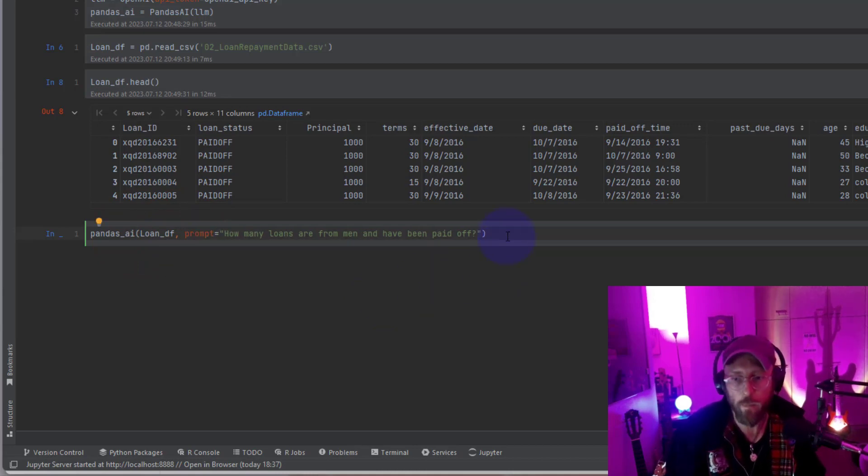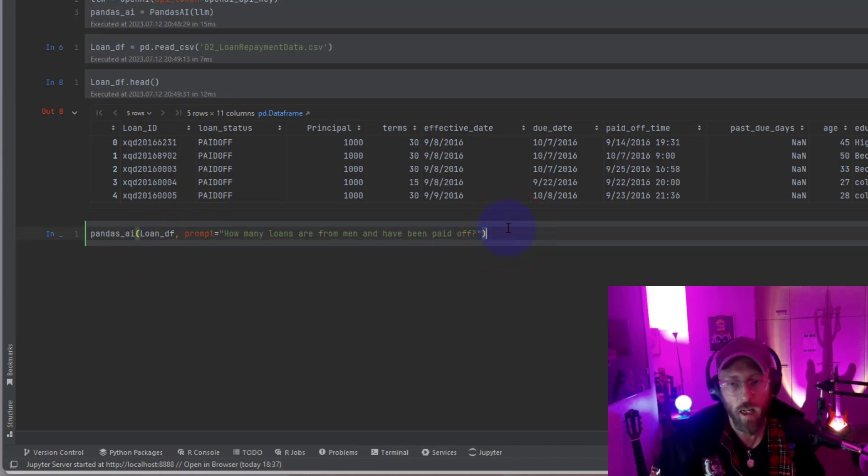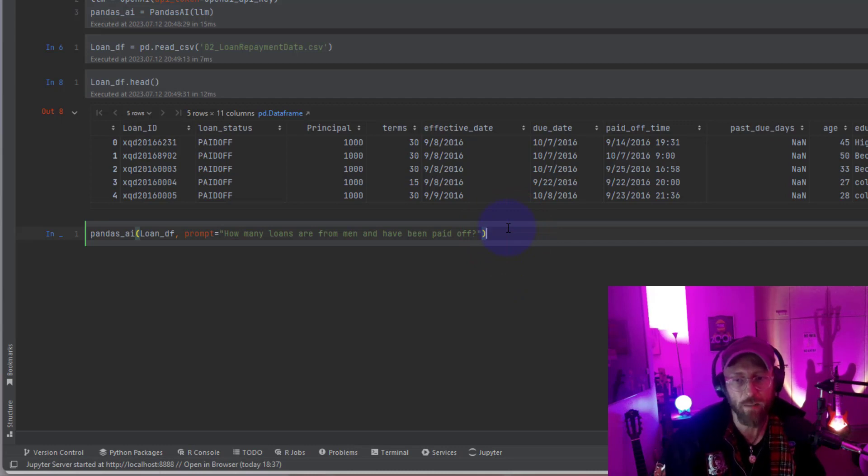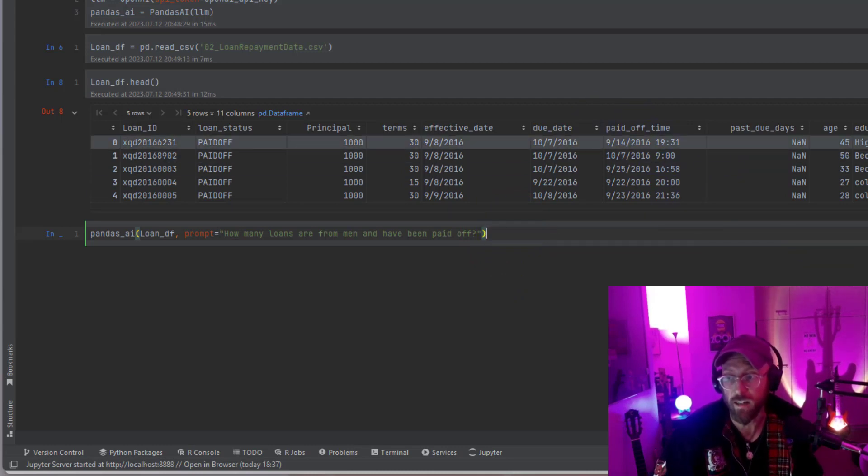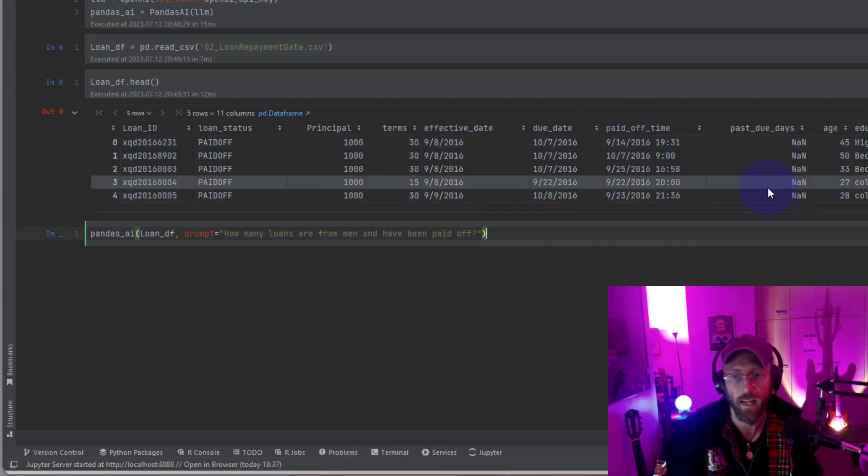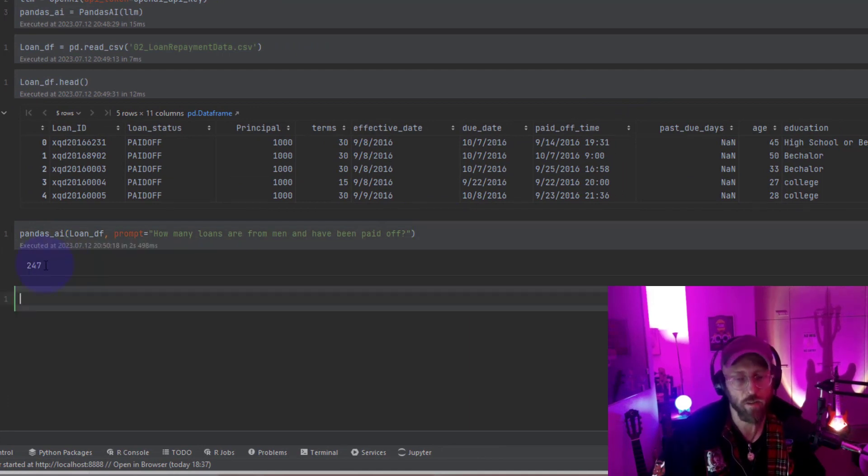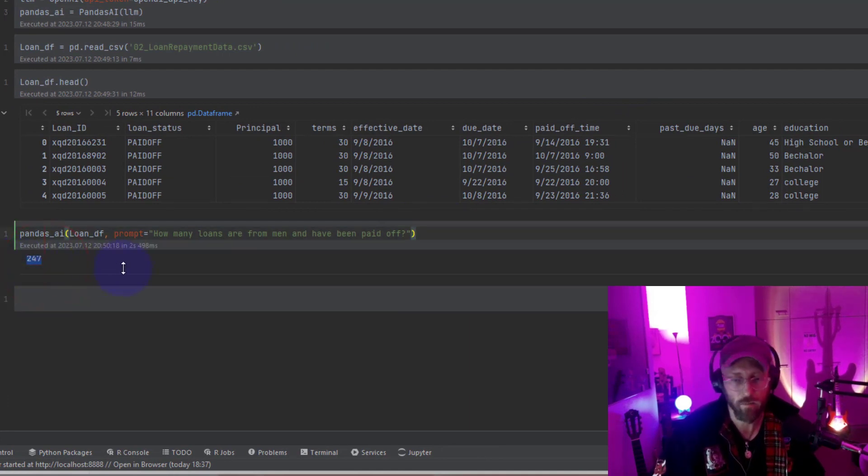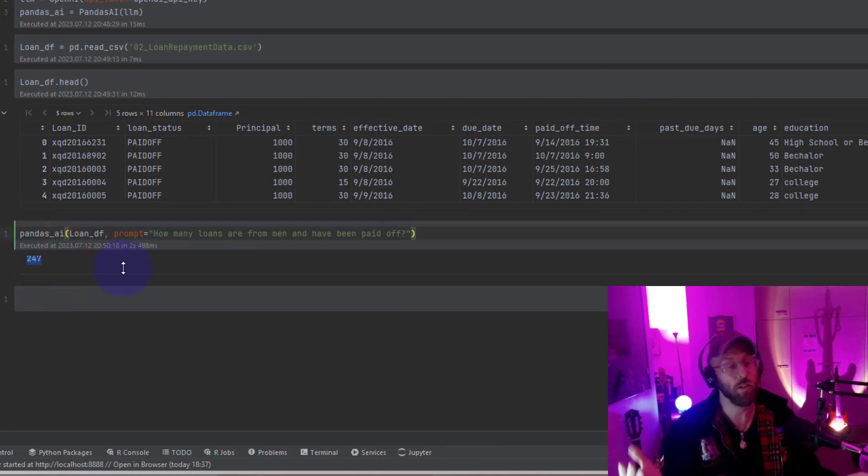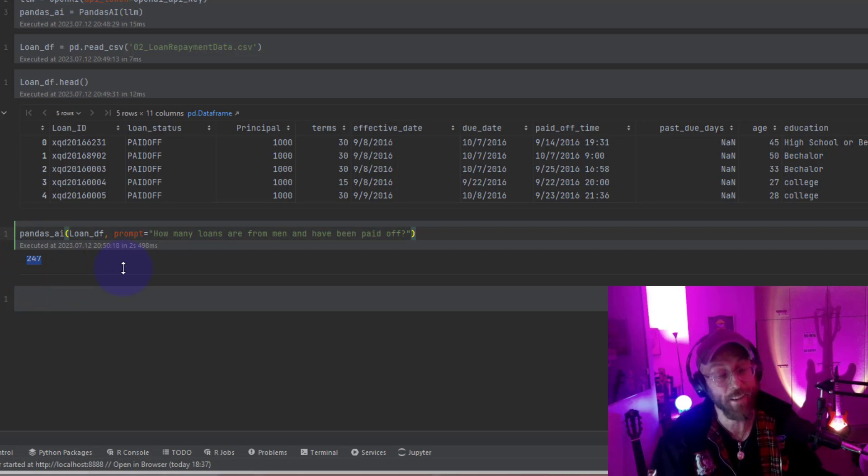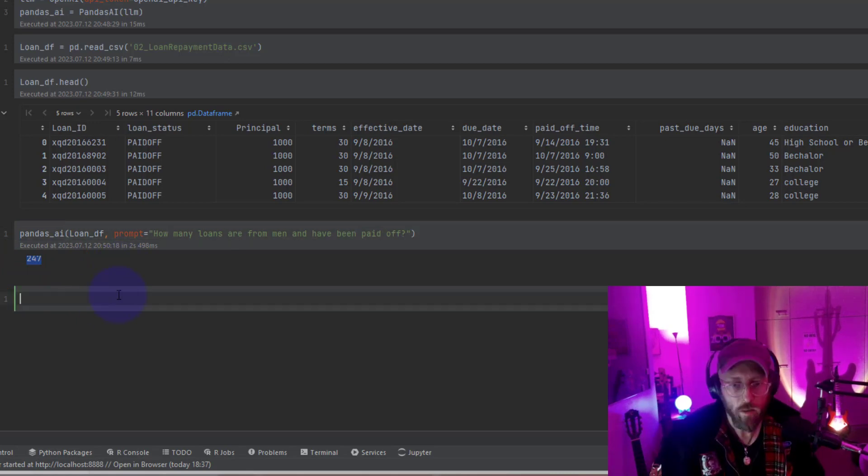And my prompt is how many loans are from men and they have been paid off. So it's going to filter this data set by male and then tell me how many has been paid off. 247. So that's the answer. Pretty cool. You talked to your data, it gave you an answer.